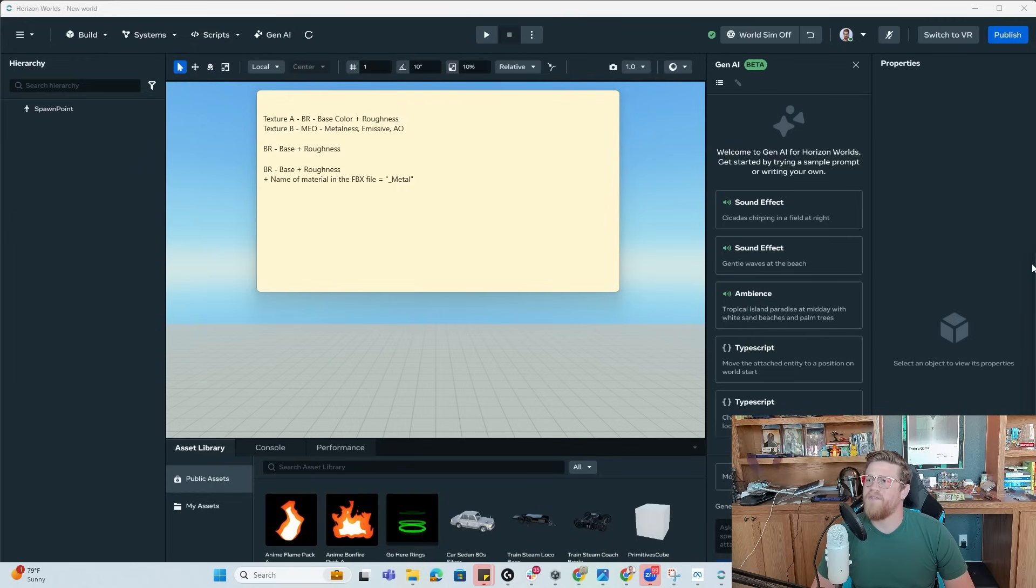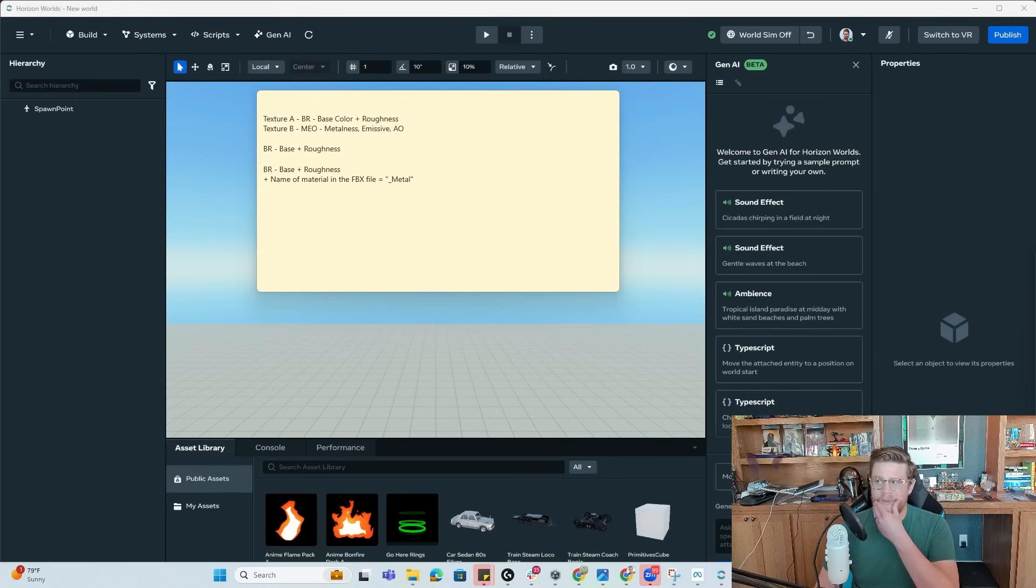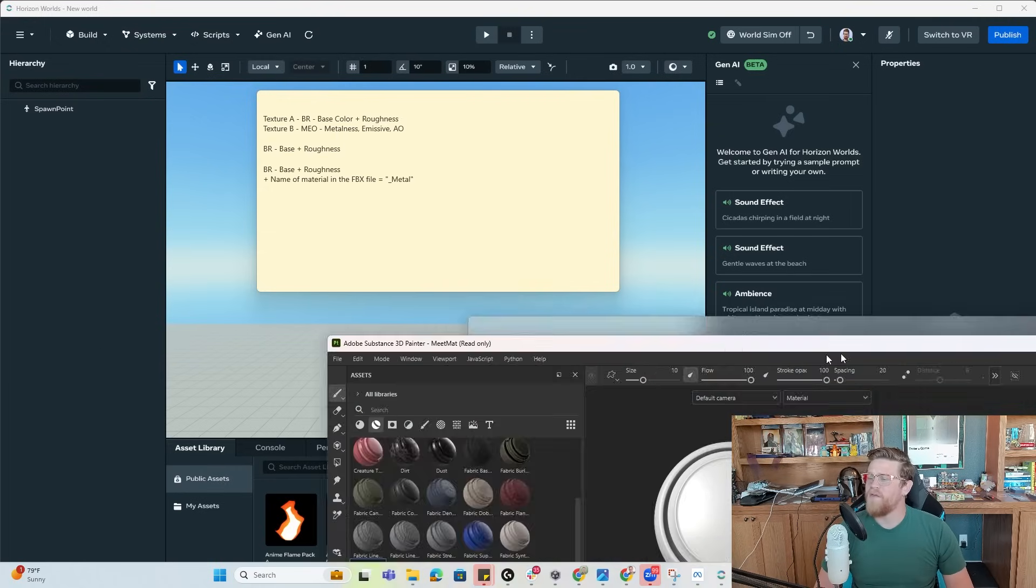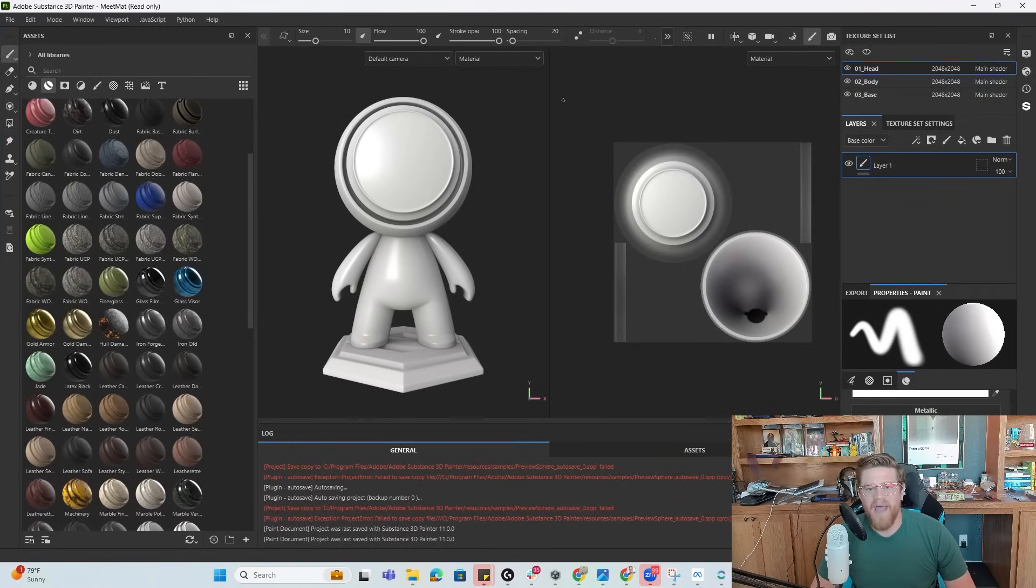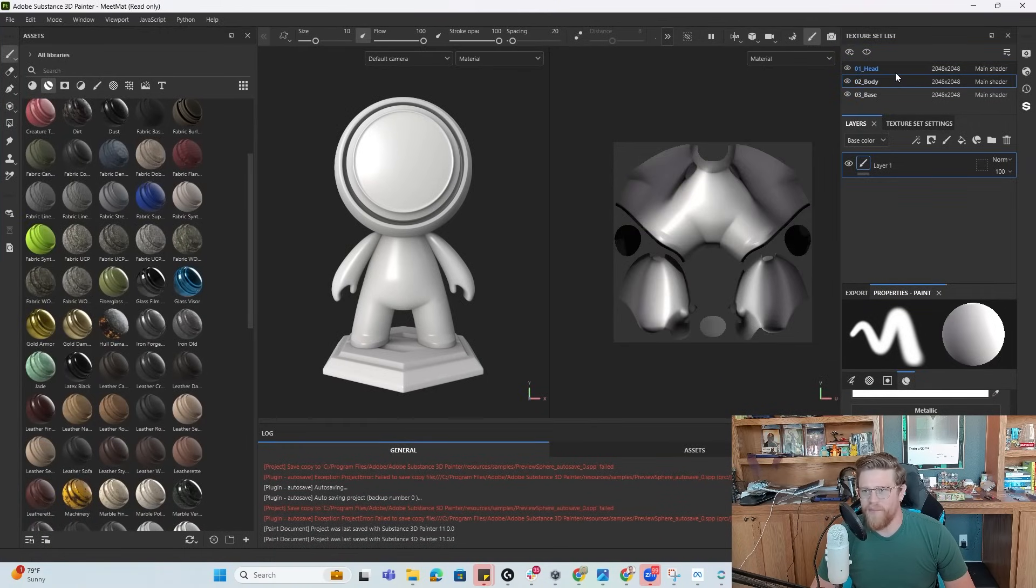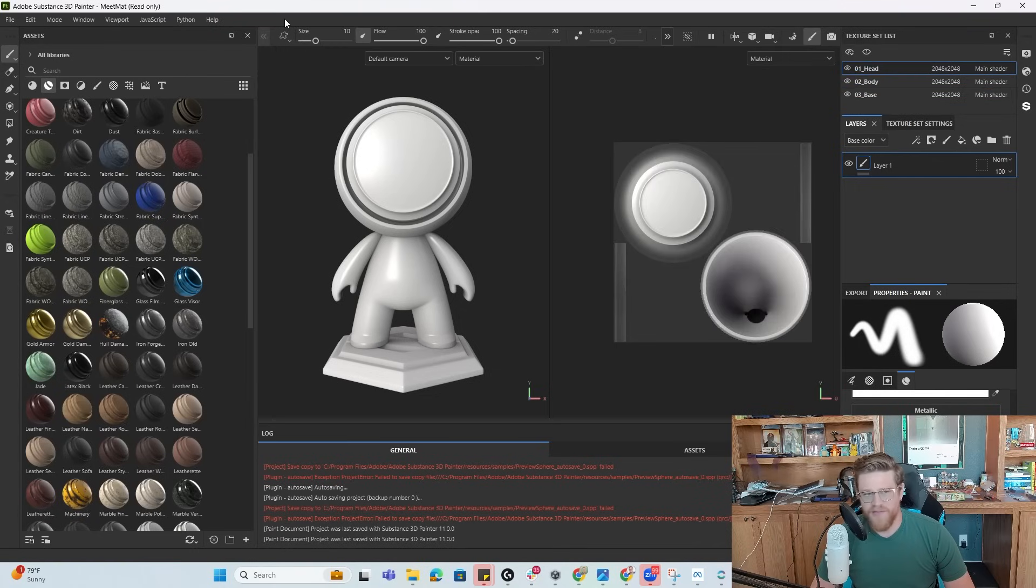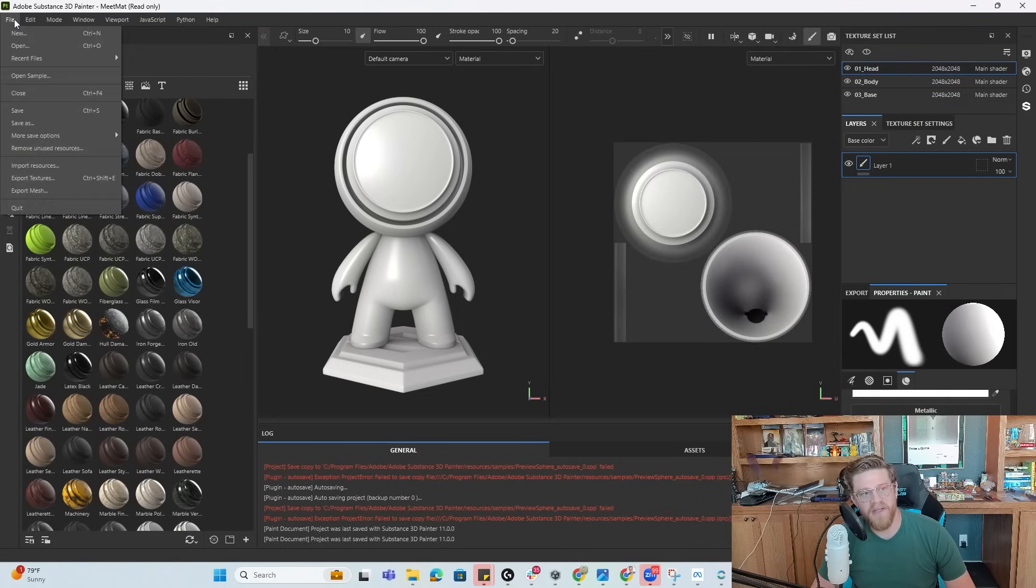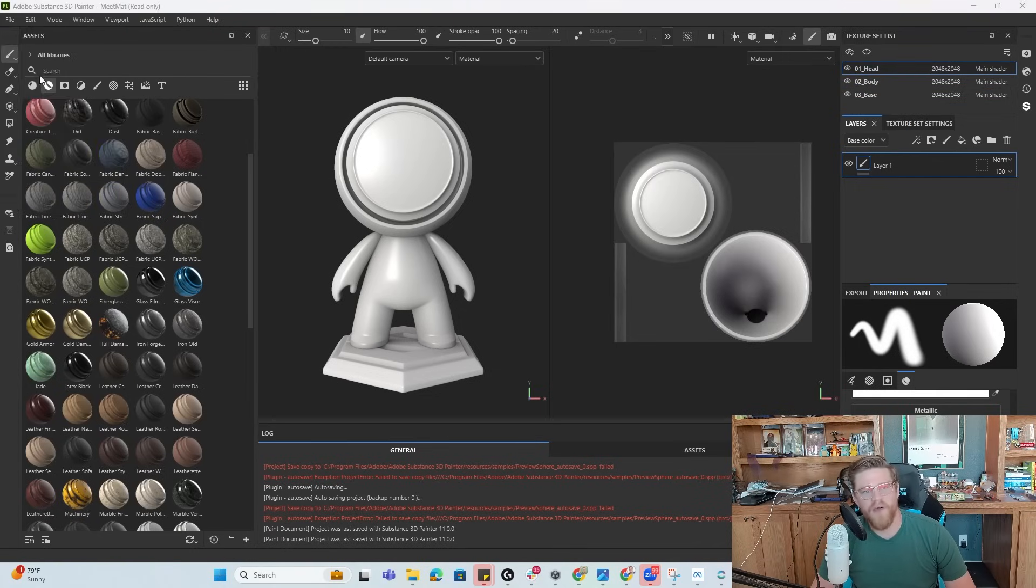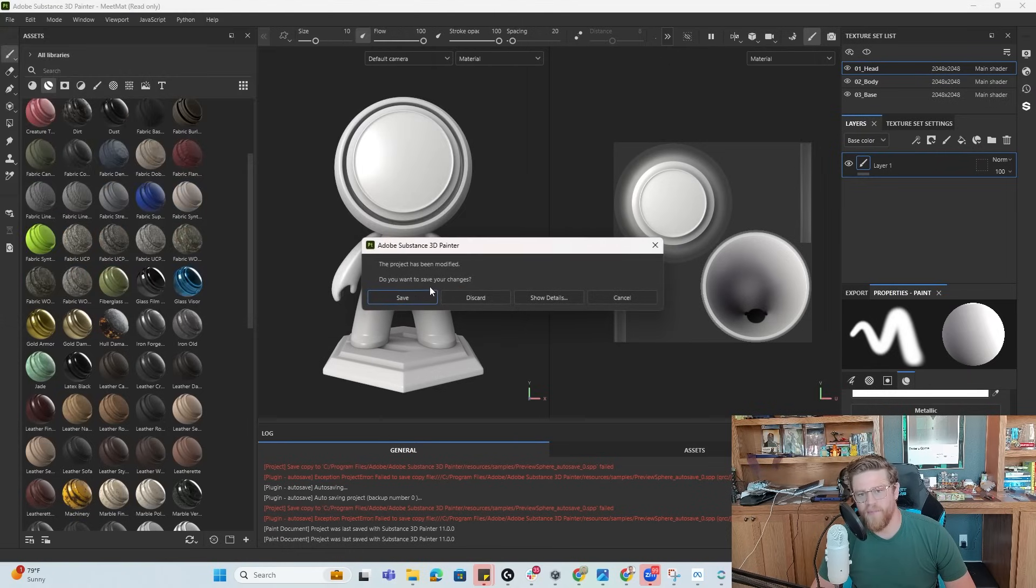And inside of Substance Painter, I can go ahead and grab a sample. So let me go ahead and do that right now. So I have Meet Matt here. This adds other complexity if you want multiple materials assigned to the same asset. So just for simplicity of this demo and keeping it less than 15 minutes, hopefully, I'm going to open up a sample that only has one material on it, like the preview sphere.